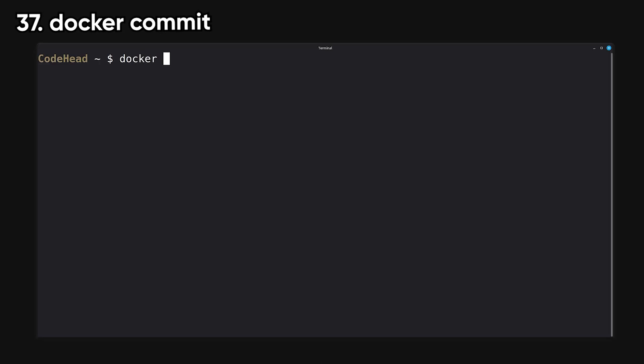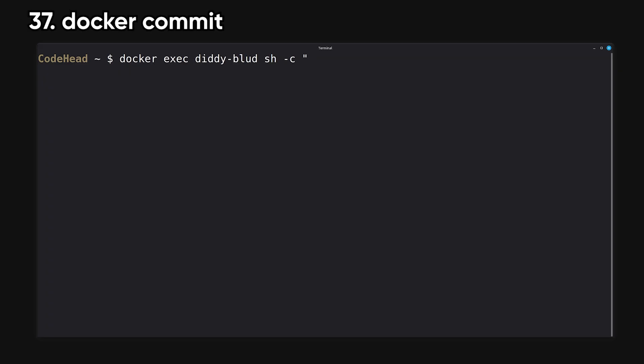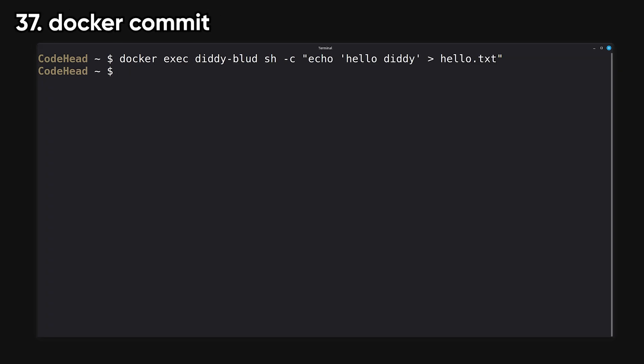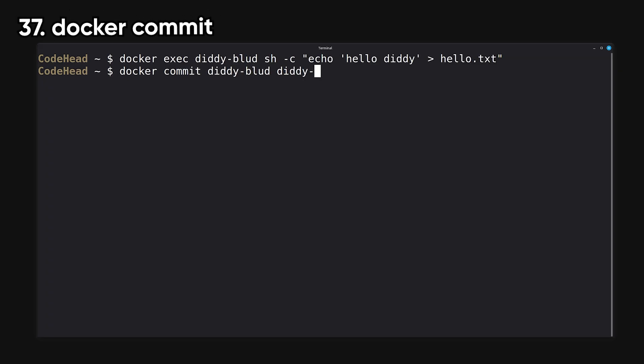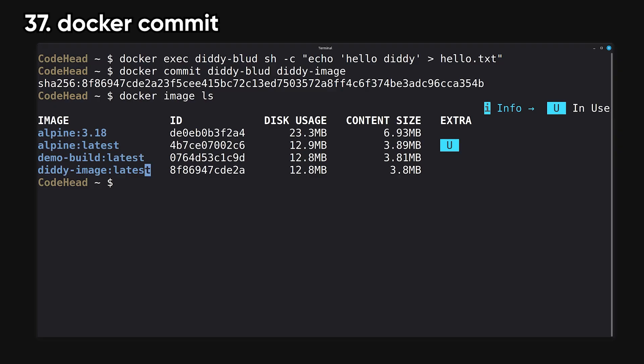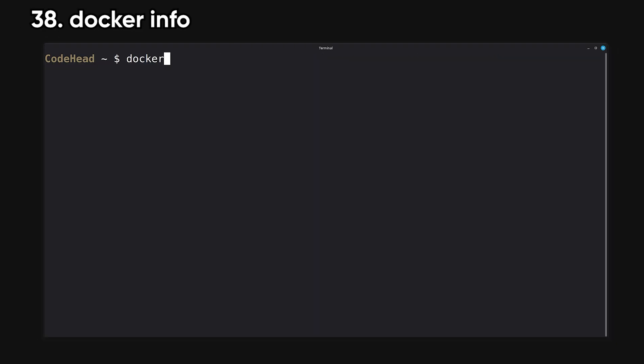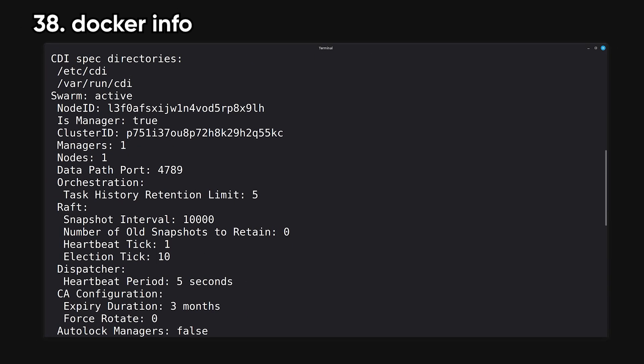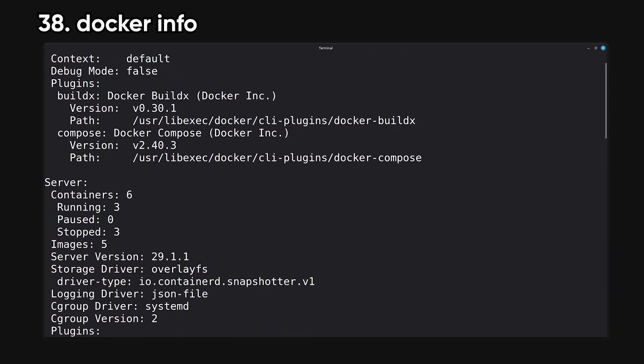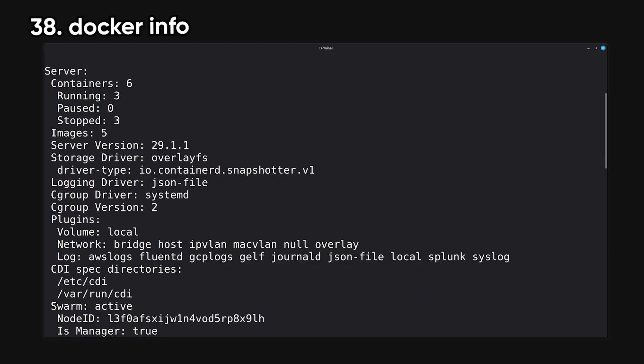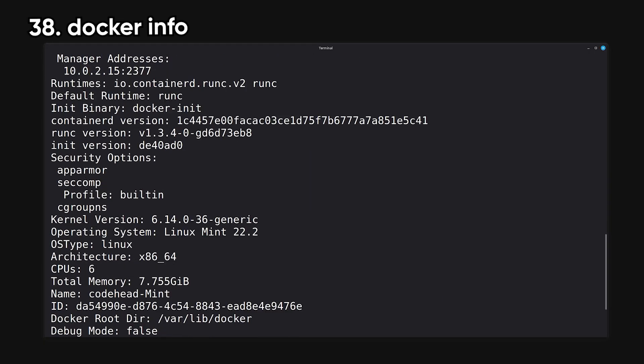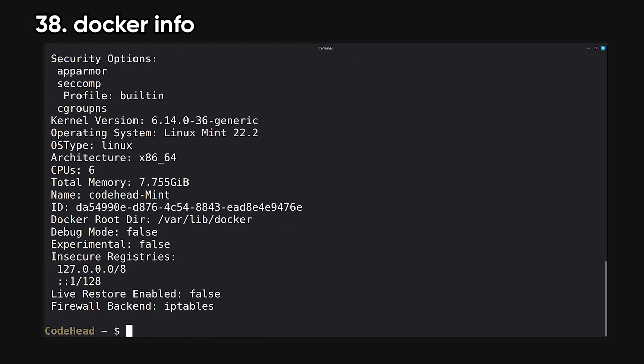Commit saves the current state of a container's file system as a new image. It's basically a quick and dirty way to create images from changes you make manually. Info prints system-level info about the Docker engine, including versions, storage drivers, and running stats. It's useful when diagnosing problems.